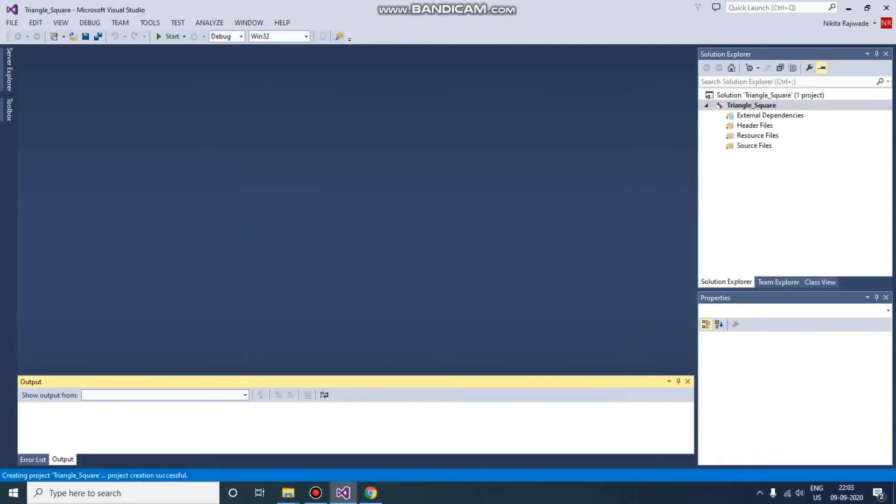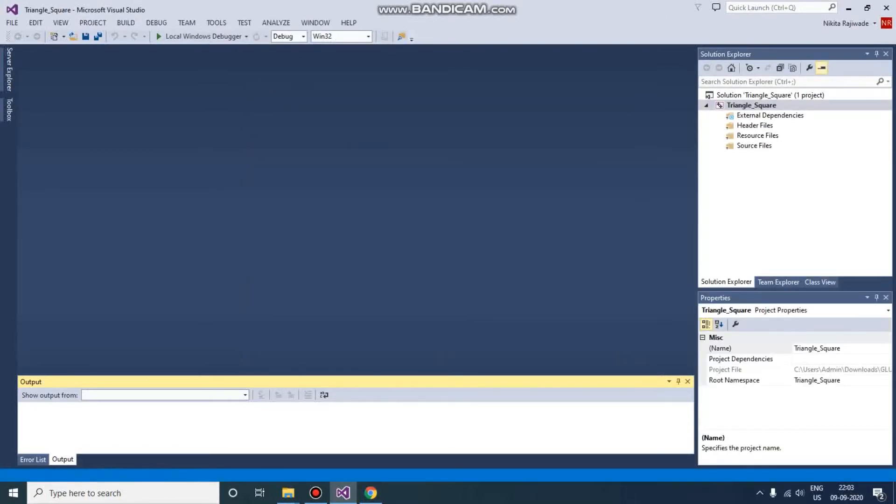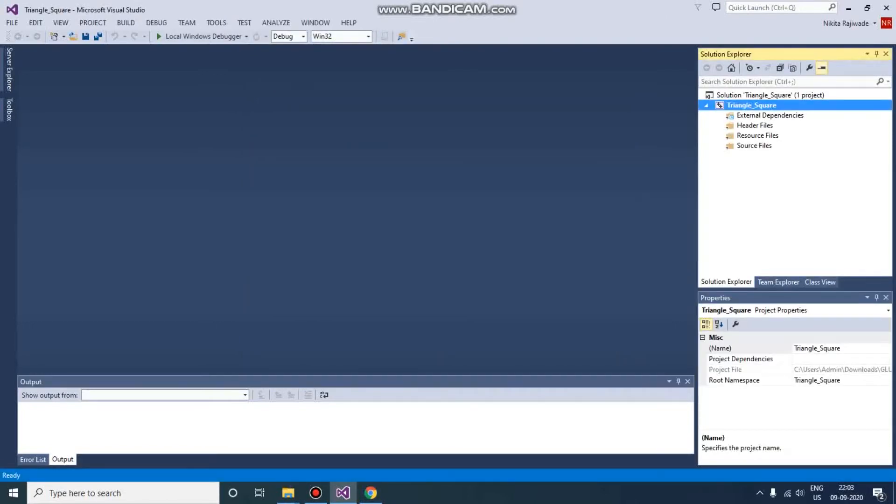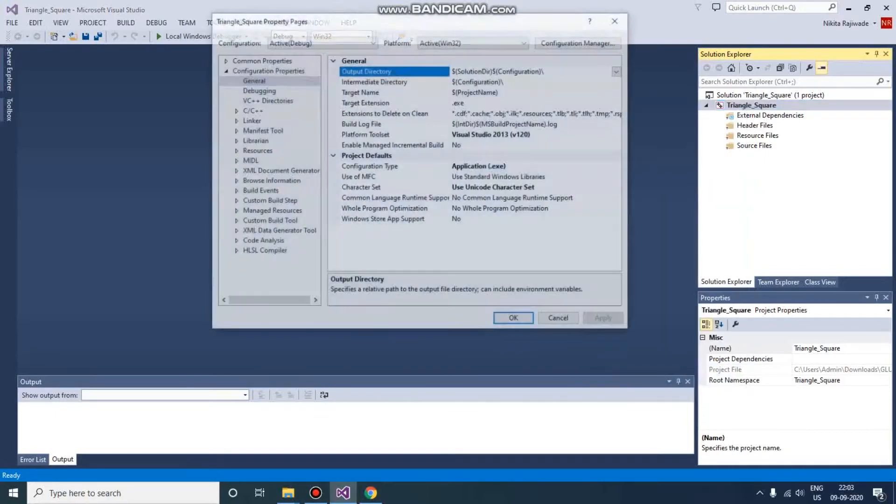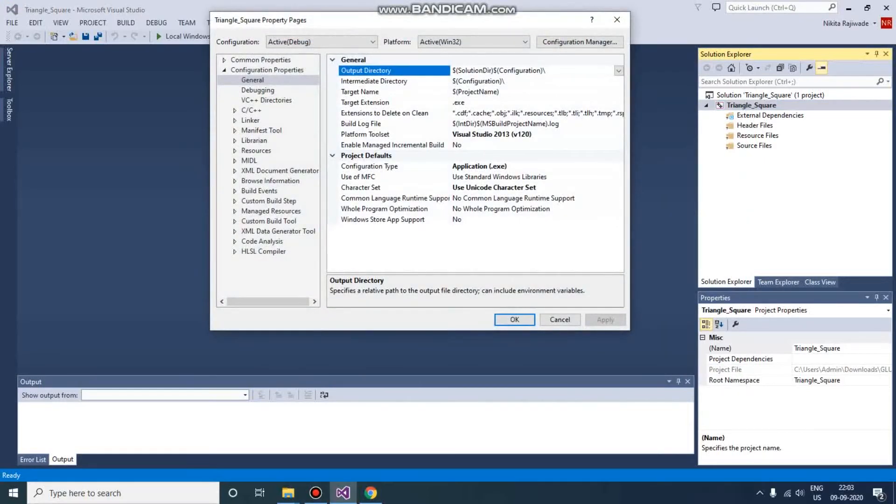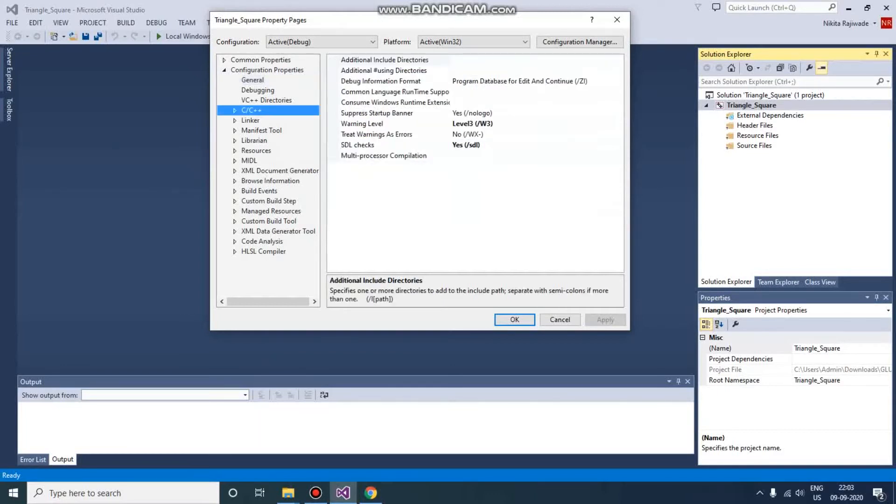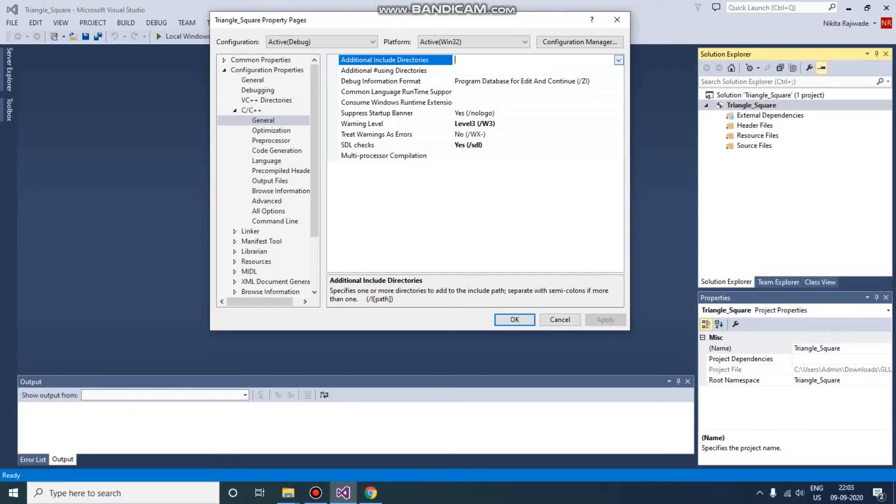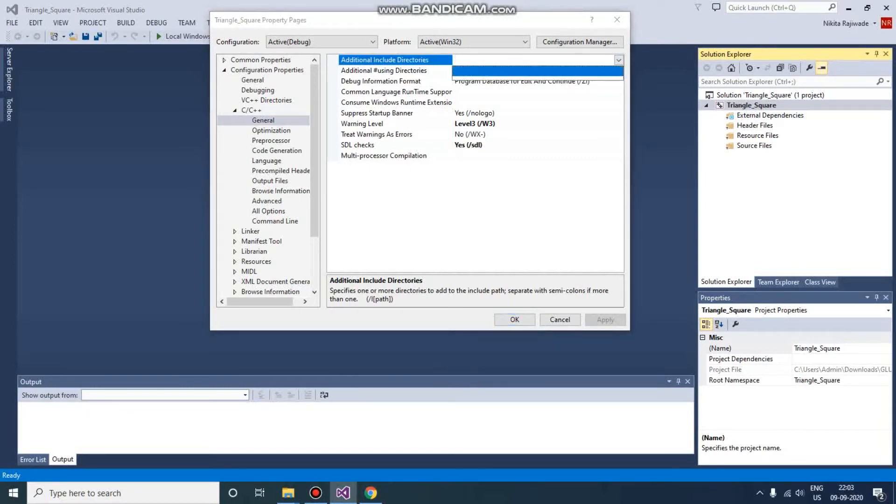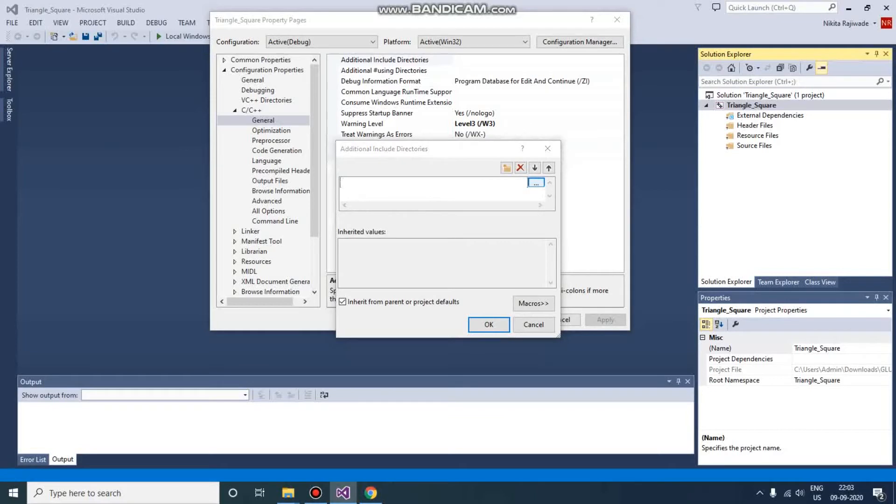Now after creating this project, we need to do something more, and that is setting the properties. We will require header files for GLUT, then library files. For that work, what we need to do is configure here. In the C/C++ section, go to General, and here we will add Additional Include Directories.